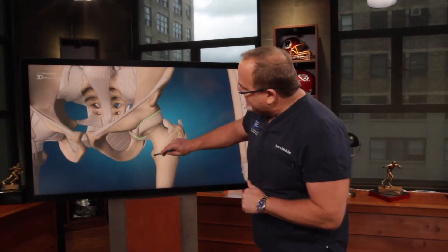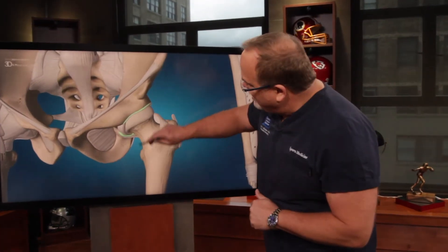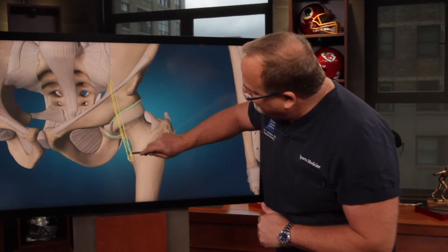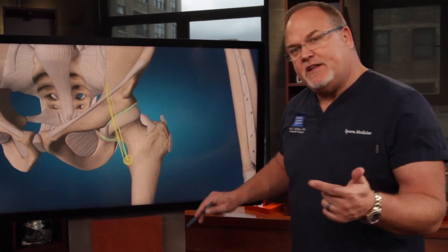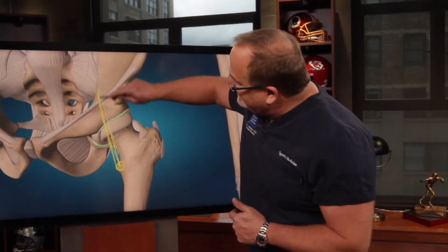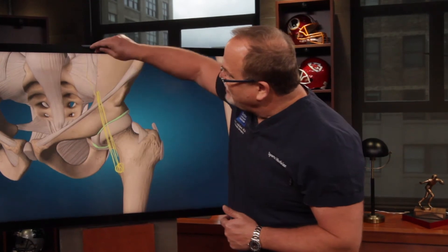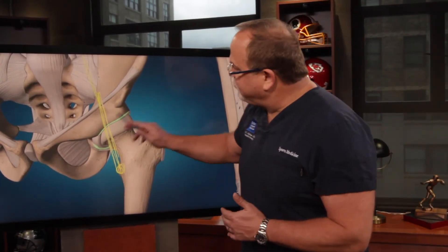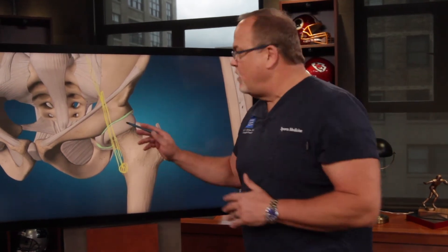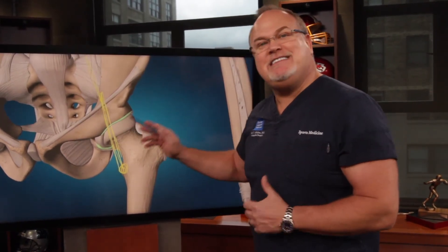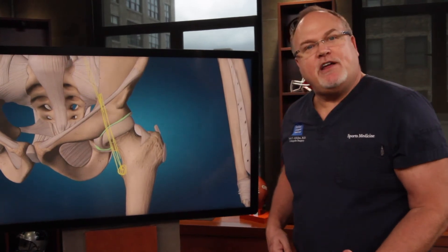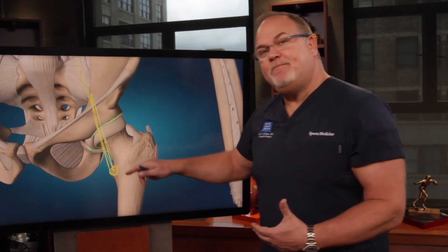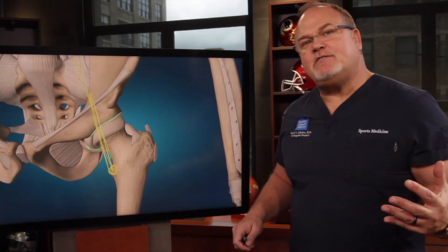Internal snapping hip is caused by the iliopsoas, or your hip flexor muscle, as it comes from the lesser trochanter — a little bump on the inside of your femur. The iliopsoas actually goes all the way up and attaches to your spine, but there is a prominence where it is almost bow-strung over the front of the hip joint, and it can cause a deep snapping in the front of your hip. What we say as physicians is that an internal snapping hip, you can hear it across the room.